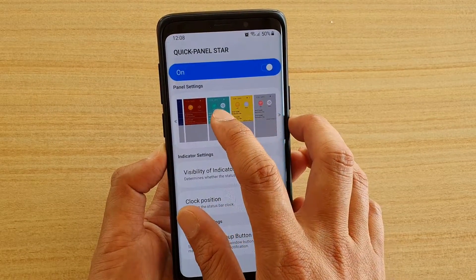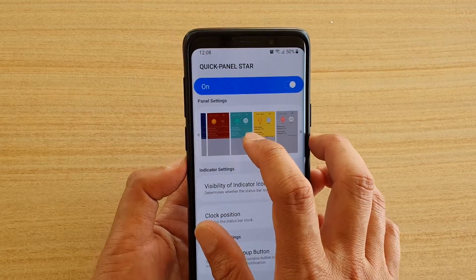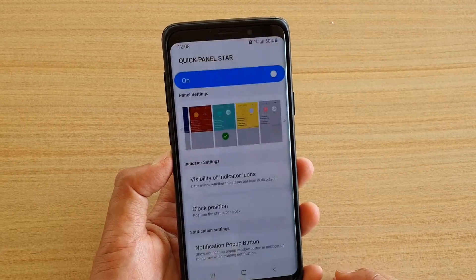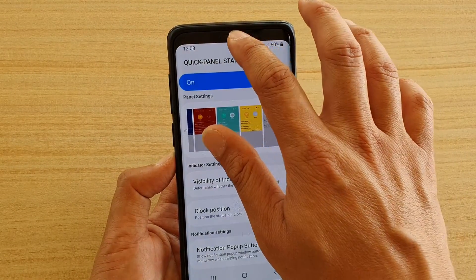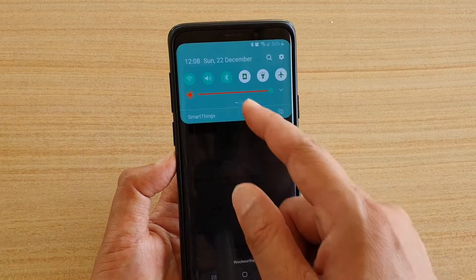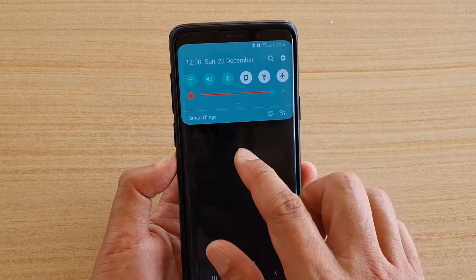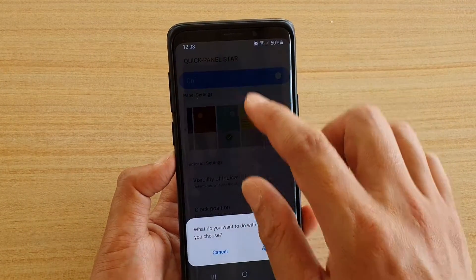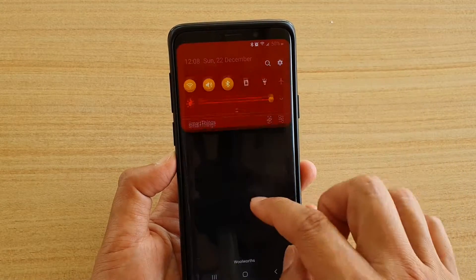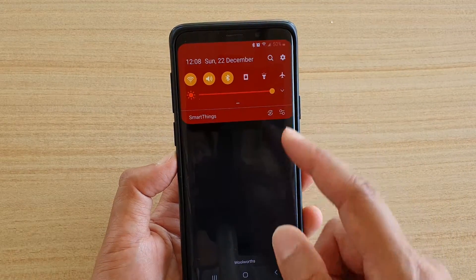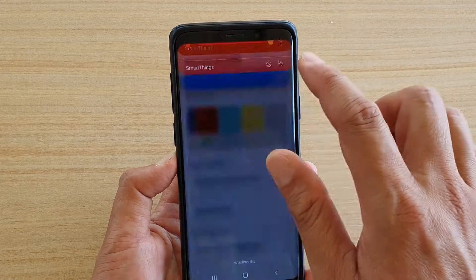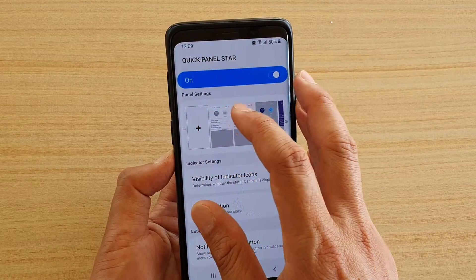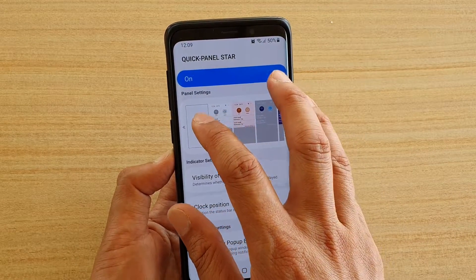You can choose one of the colors — for example, if you like green you can tap on that and tap on Apply. If you swipe down now you can see it's turned into a kind of blue-green. If you want red, you can tap on Apply and swipe down to see it in red. If you tap on the plus icon you can customize your own color.